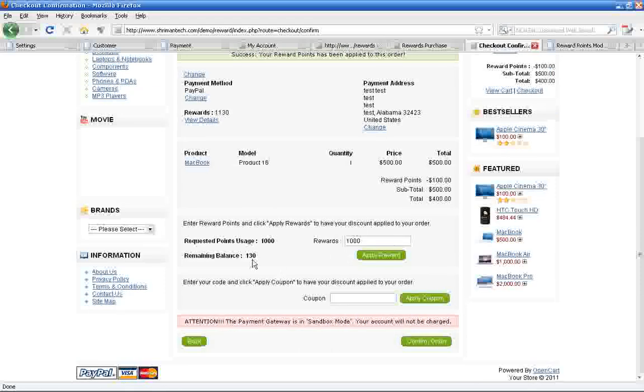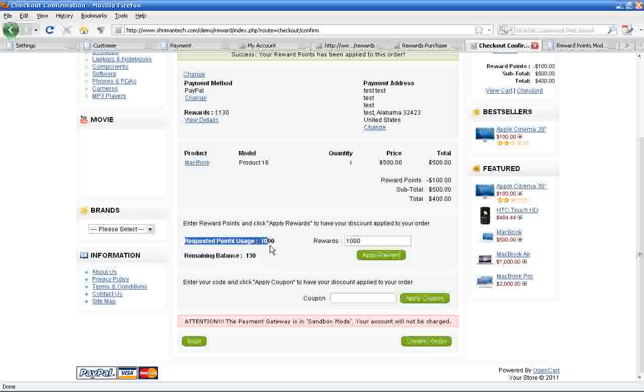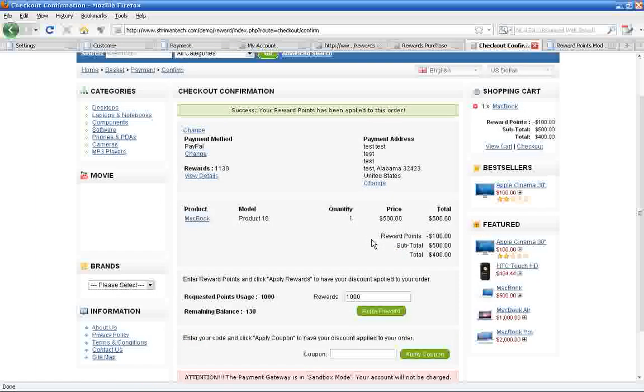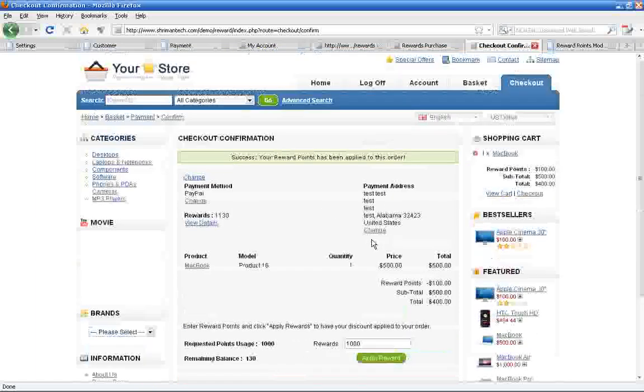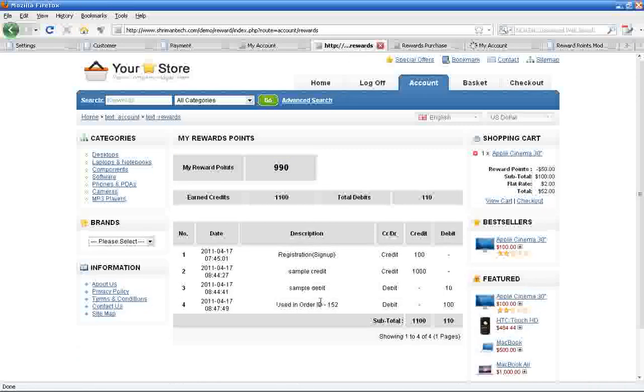So that it will automatically reduce the product price. Customers can also purchase without the reward points method as usual, and can see the reward balance as well as points usage here.